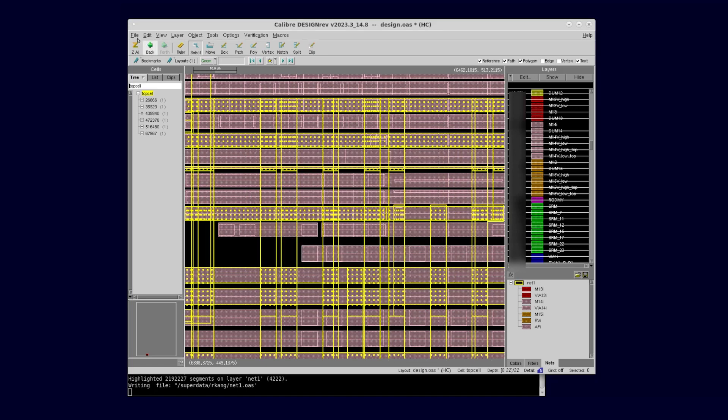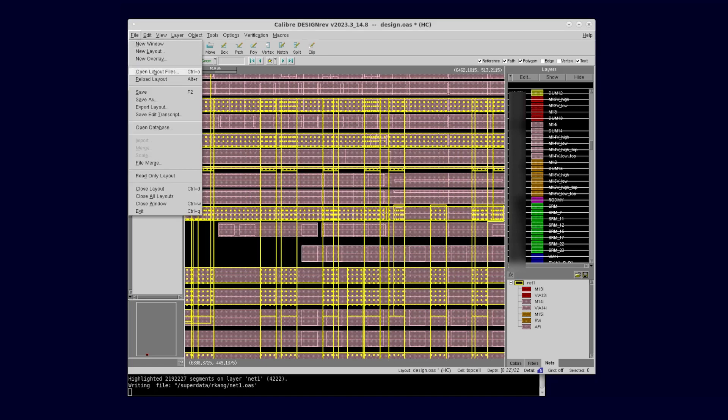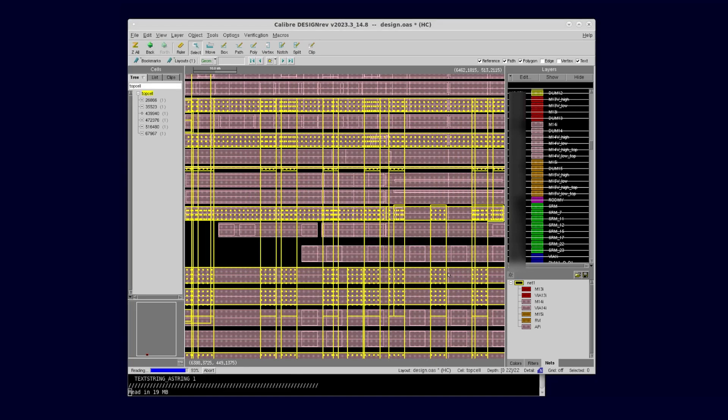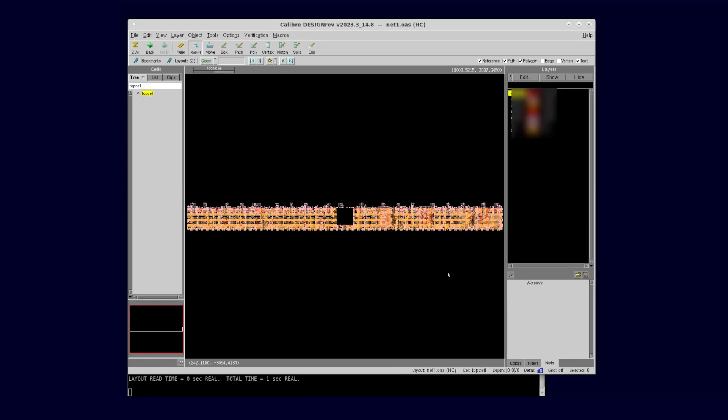Now we can open this OASIS file back to Design Rev for viewing. That's all there is to it.